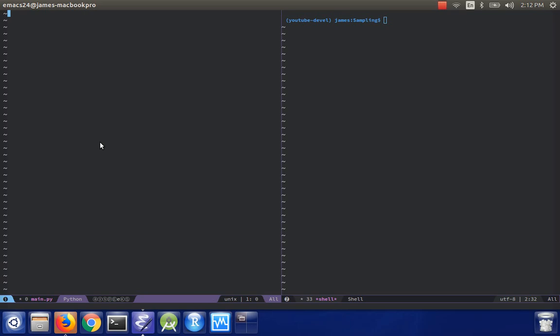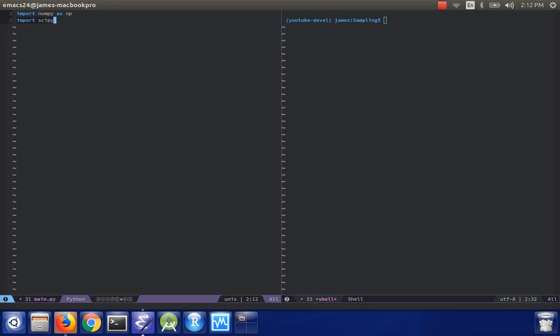What I'm going to import is NumPy as NP, and I'm also going to import the SciPy linear algebra library.